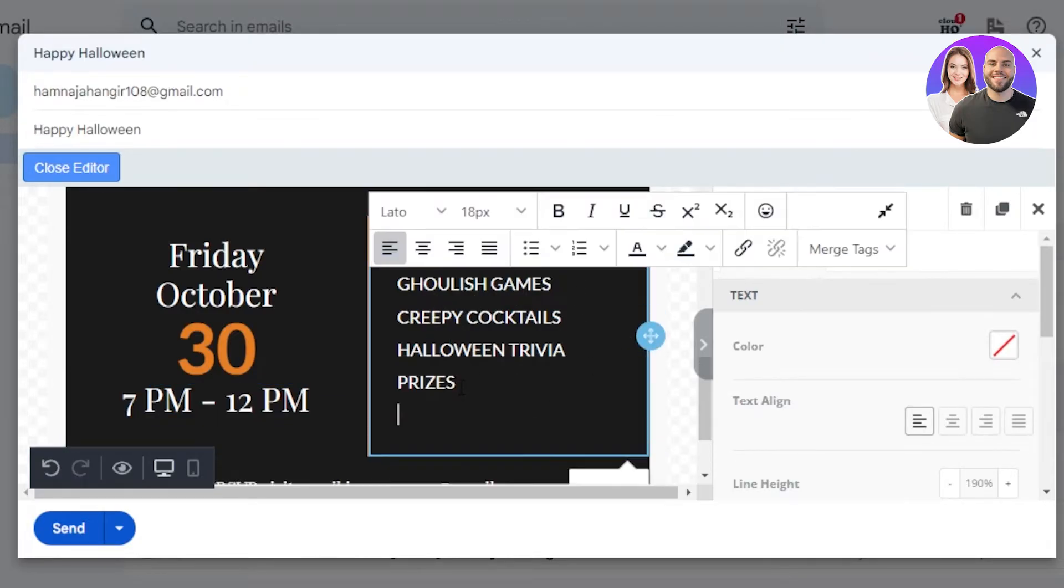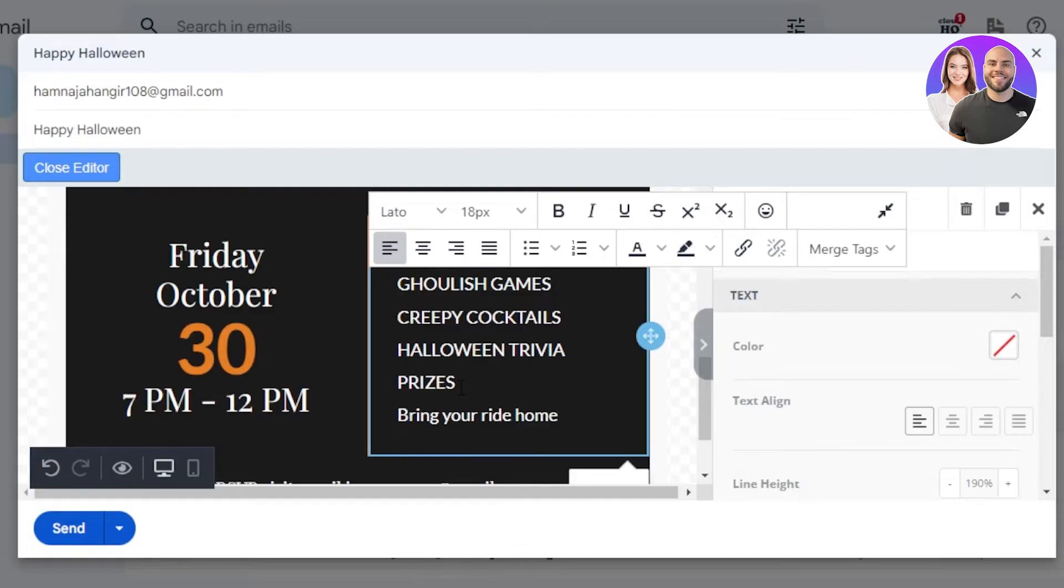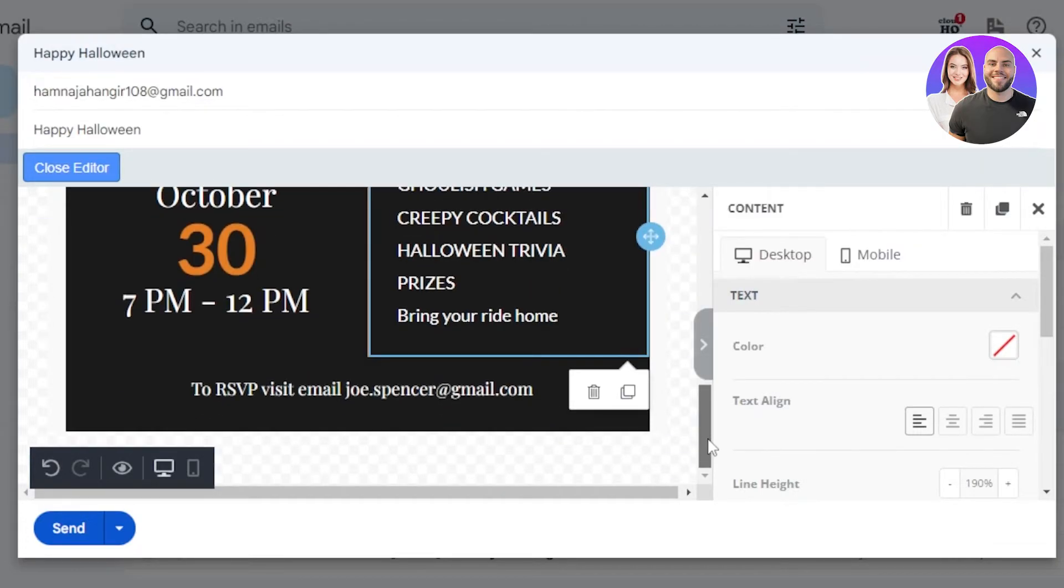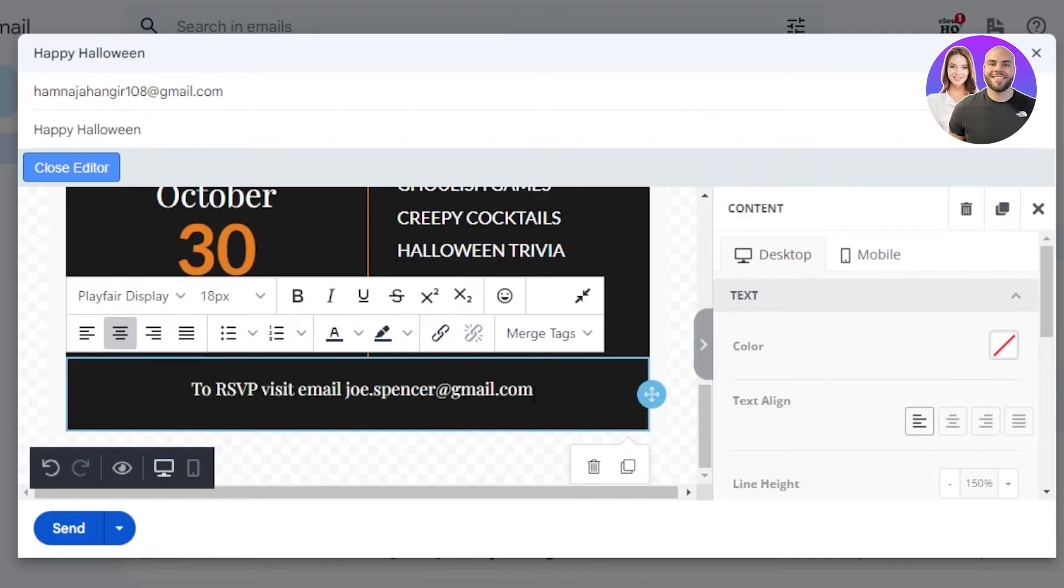So what I'm going to do is I'm going to add one more thing and it's going to be bring your ride home. After that, we have our email, so I'm going to change of course the email to RSVP, visit email. So I'm going to change the email and enter my email right here.